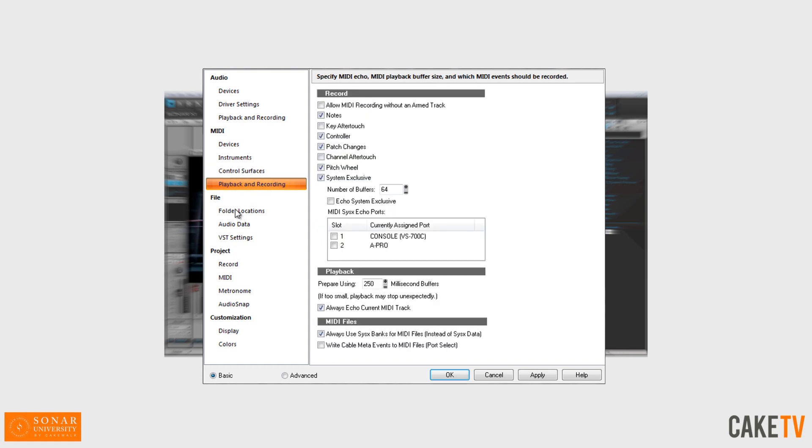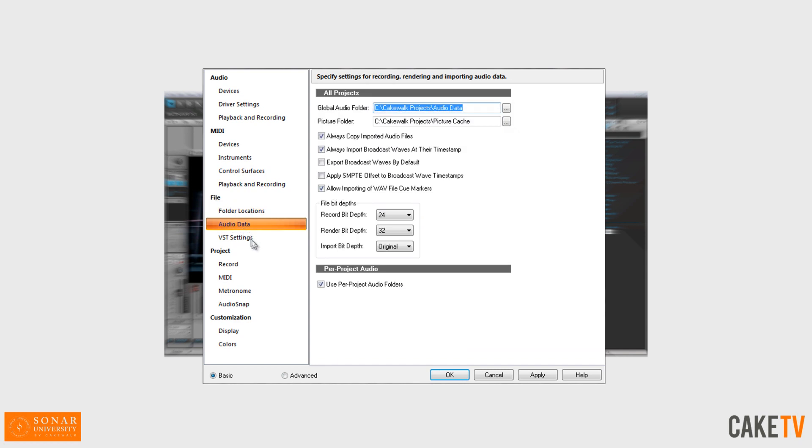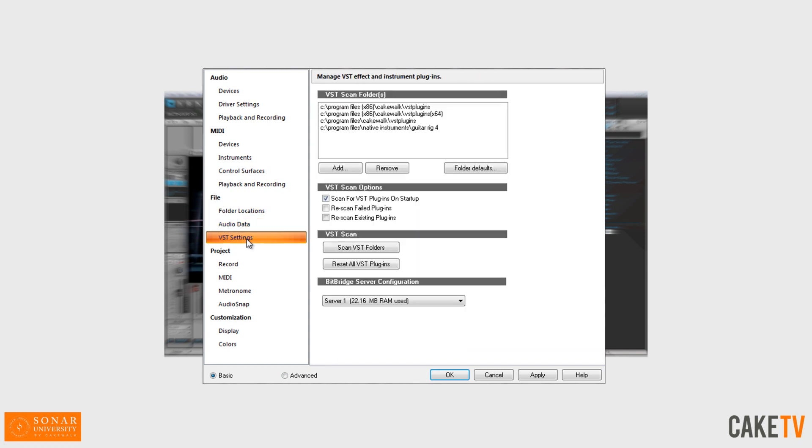The file section contains folder locations for your Sonar files and data, audio data and bit depths, as well as VST settings for VST folders and scan options.